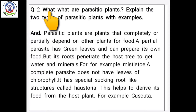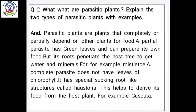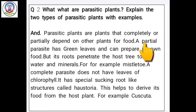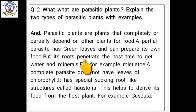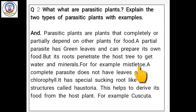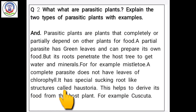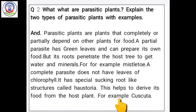Question number 2: What are parasitic plants? Explain the two types of parasitic plants with examples. Parasitic plants are plants that completely or partially depend on other plants for food. A partial parasite has green leaves and can prepare its own food, but its roots penetrate the host tree to get water and minerals — for example, mistletoe. A complete parasite does not have leaves or chlorophyll; it has special sucking root-like structures called haustoria that help it derive food from the host plant — for example, Cuscuta.